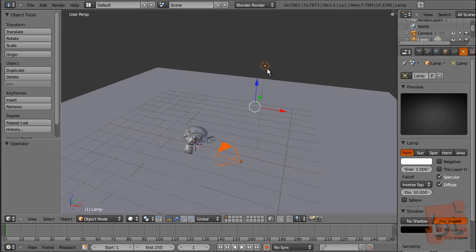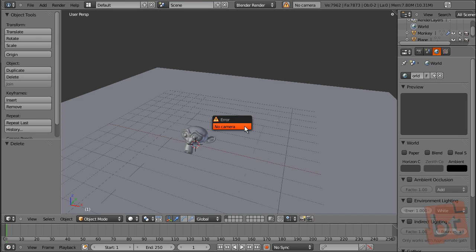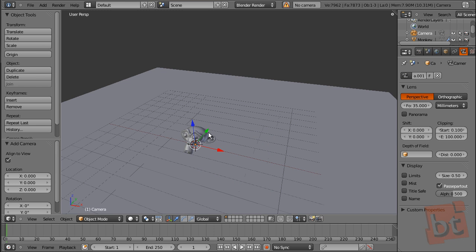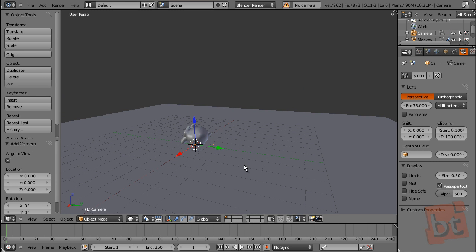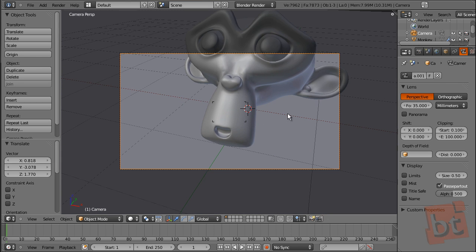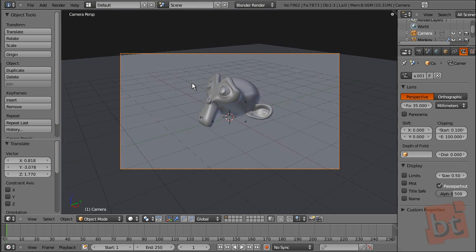We're going to see what happens if we have no camera and no light. With no camera you cannot render. I told you — no camera. So we need to create a camera. Normally you use the one you have at the start of the project, but in this case I'm showing you how to create a new one. It's no mystery at all.